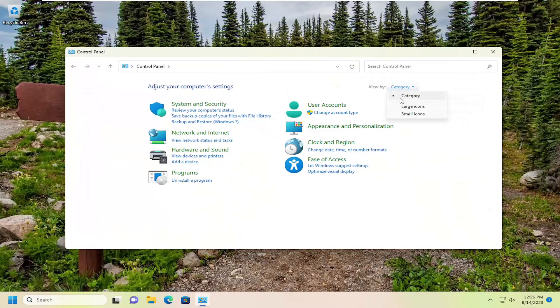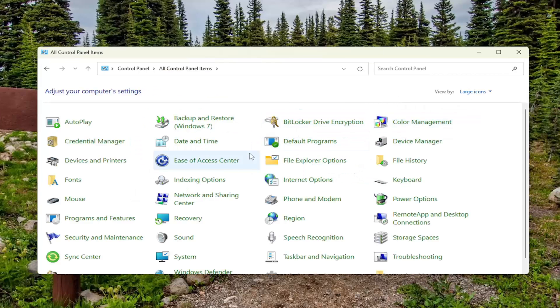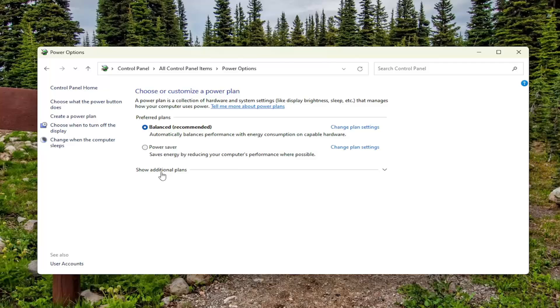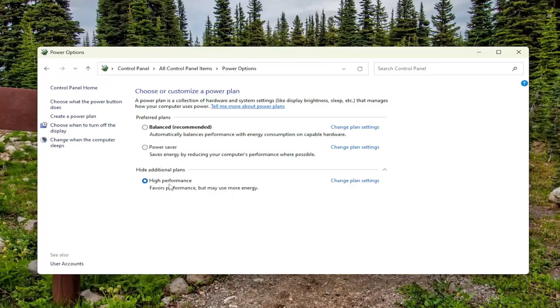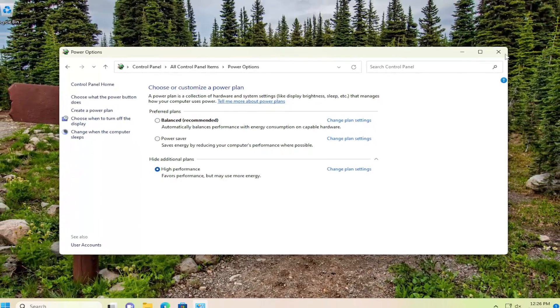Sort your view by large icons and then you want to select power options. Select show additional plans. If it's not currently selected you want to select the high performance plan. Favors performance but may use more energy. And then once you're done with that you can go ahead and close out of here.